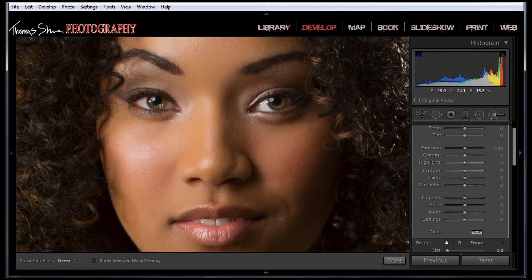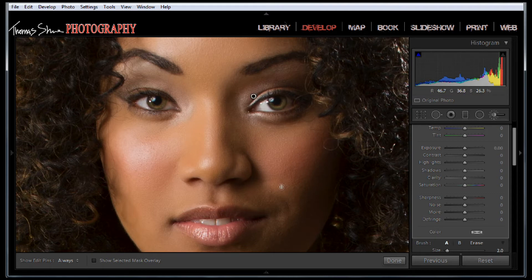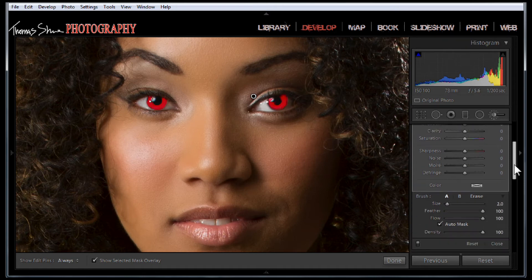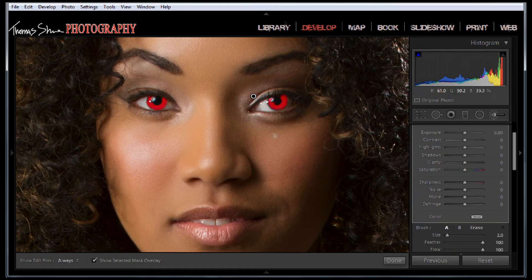Notice there's nothing being applied because if you look on the side you can see everything is zeroed out. Now if you want to see where your mask is, hit the O key — that will give you the overlay. I have auto mask turned on.